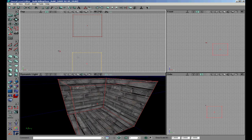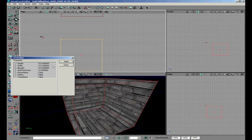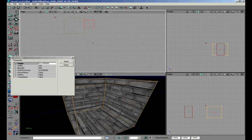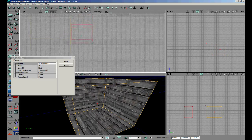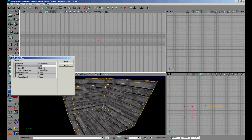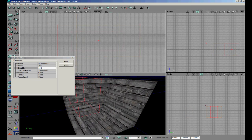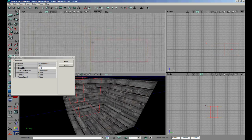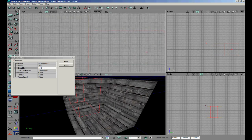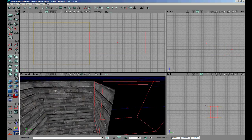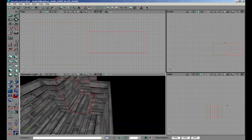Now we are going to make a small hallway, so open up the cube builder again. Now that you have it open, we can change the size of this small hallway. It must be a bit bigger. Put it on the line and subtract it. That looks alright.